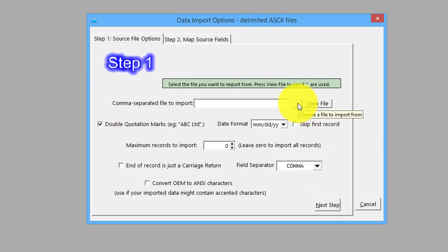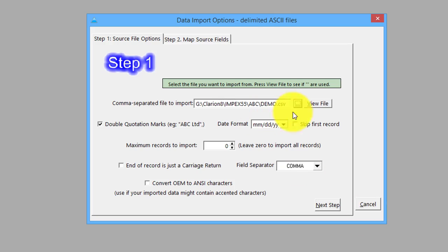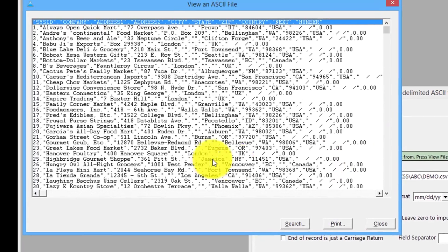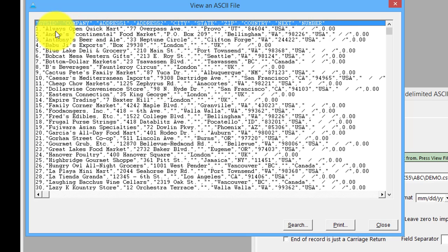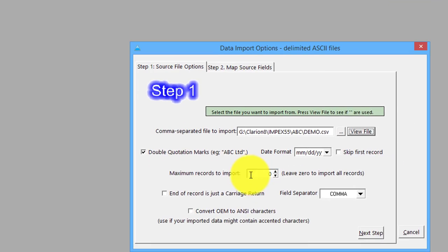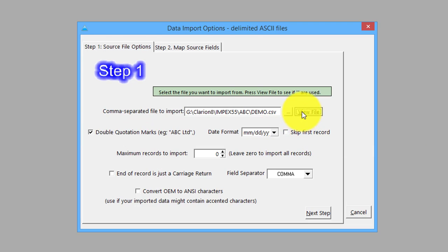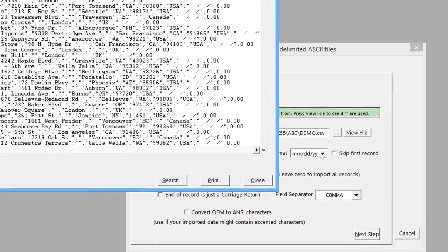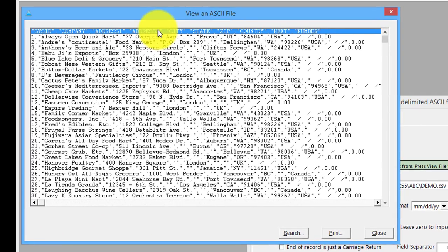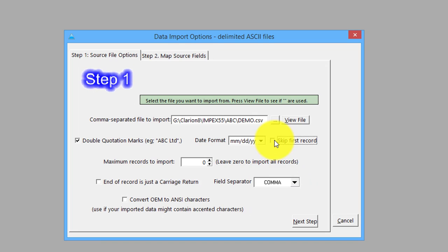First stage is we'll select a file here - I've got one I did earlier, demo.csv. Here's a preview button so I can have a quick look. The text fields are in double quotes, so that means commas will show up okay within the text. I've clicked the box to indicate it has double quotes and to skip the first record because the first line of a CSV usually has field labels which we don't want to add as a record.